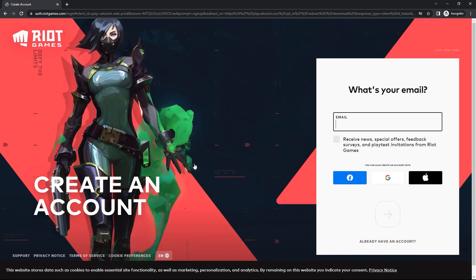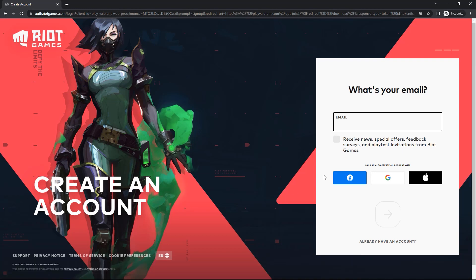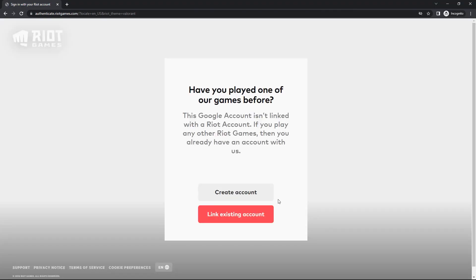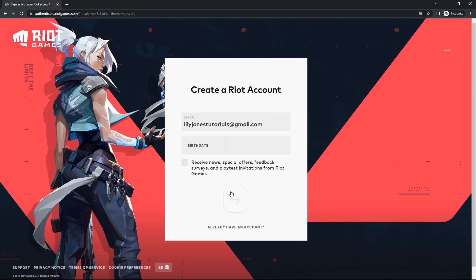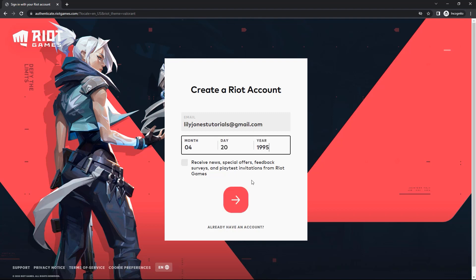You can enter your email address here, or you can create an account through Facebook, Google, or Apple. I am going to create an account using my Google account. Now I am going to click the create account button over here. Then I have to type in my date of birth, and then click on this red arrow.